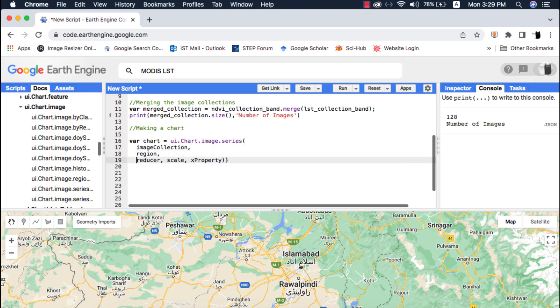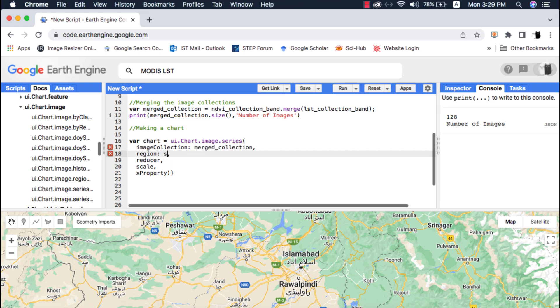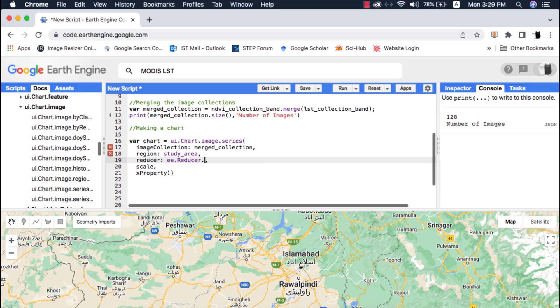I will make a dictionary out of the arguments of this chart and remove the X property argument as that is optional. In the image collection I will give the merge collection. In the region I will give my study area variable. In the reducer I will give mean reducer. This will compute the mean of every image in the collection.